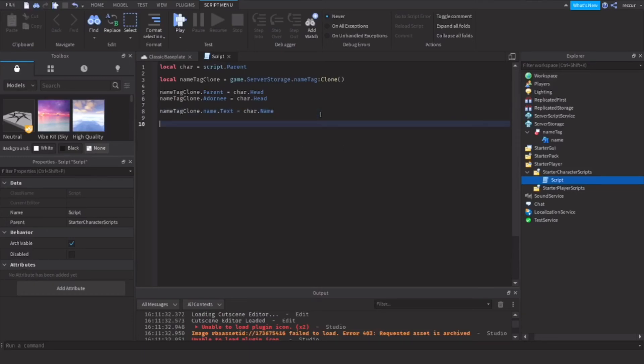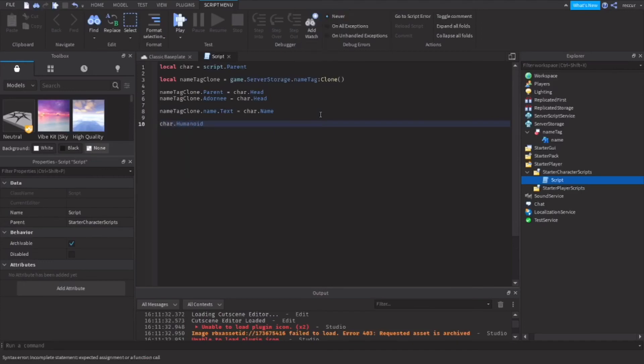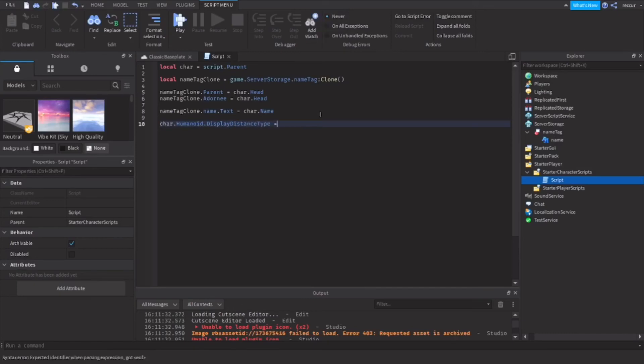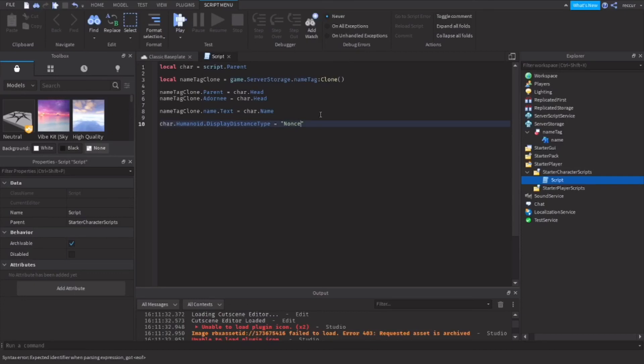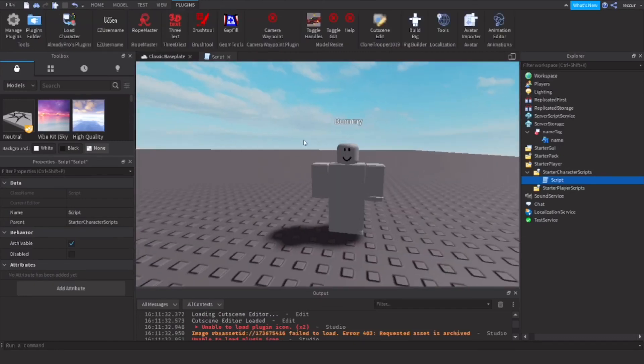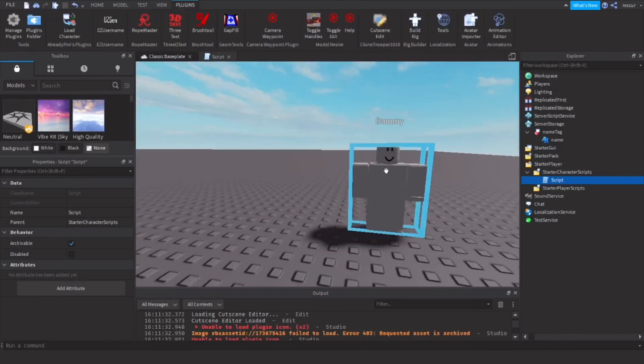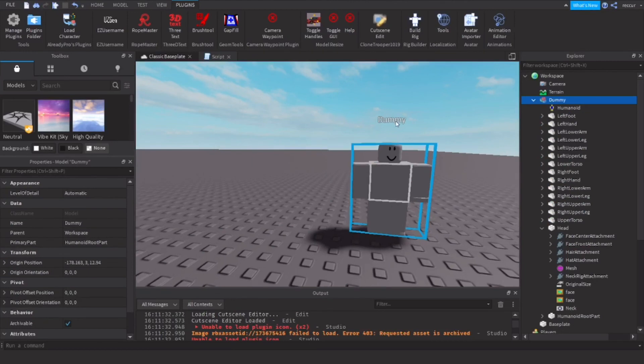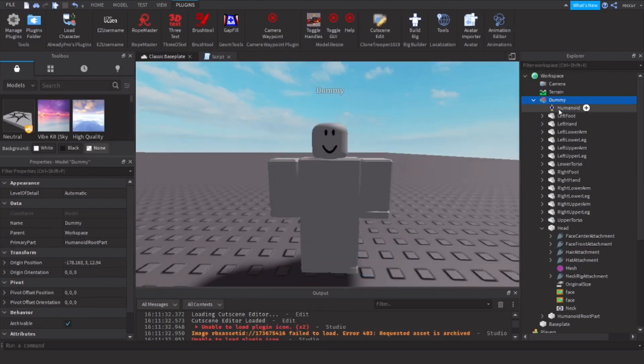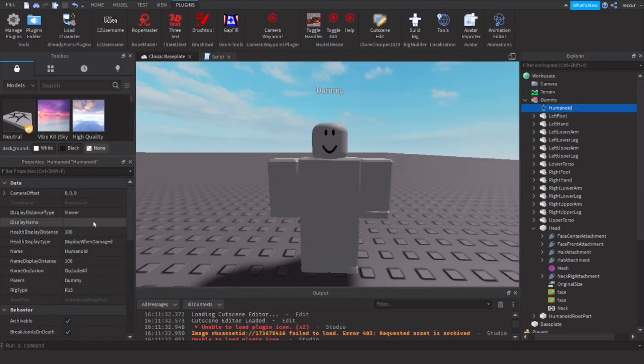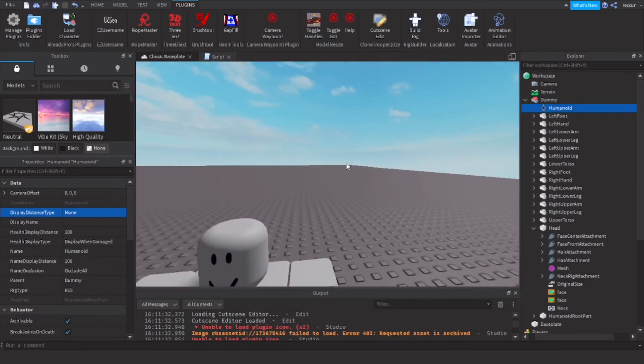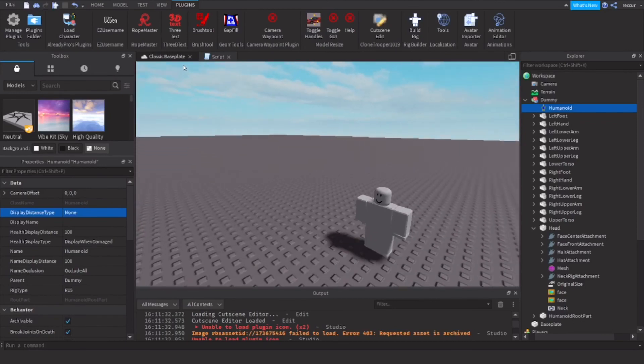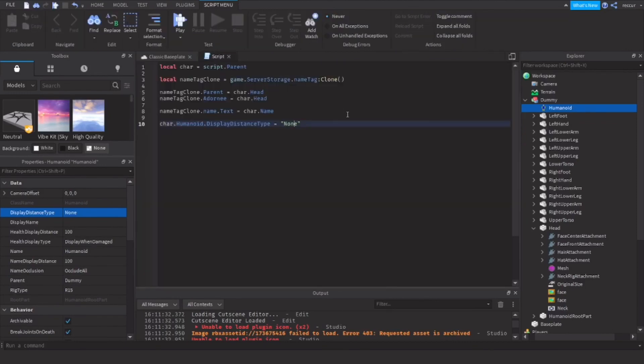And we can just do car dot humanoid dot display distance type equal none. This will set the default name tag, that's built in by Roblox, to be false. So the default player name tag from Roblox will make it invisible, because you don't want that.